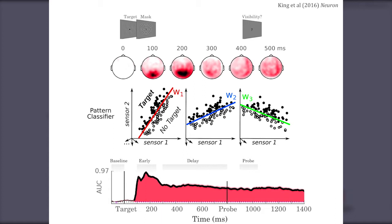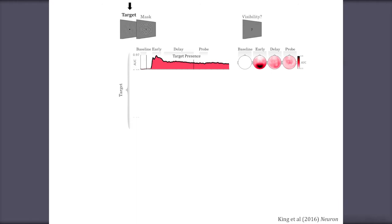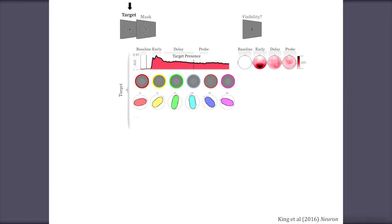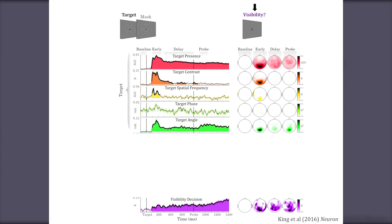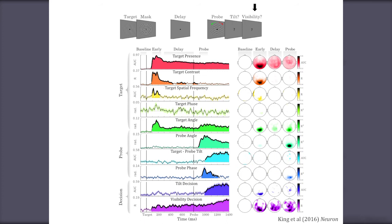This binary classification — 'is there a target on screen?' — is just one example. This linear modeling approach is very generic: we can decode the orientation of the grating, the contrast of the stimulus, its spatial frequency, its phase, and even the visibility decisions reported by subjects. The main point is that MEG signals are extremely rich, and we can track and decode many representations at once, in parallel, using simple decoding techniques.